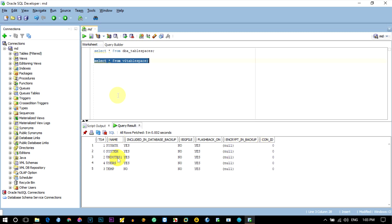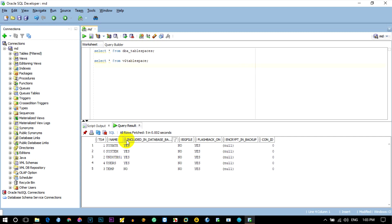You can see the V$ table and the DBA table — the details are the same, with two differences. This is the commutator and the details of the data. Now let's create more. Select r.com.dba data files.